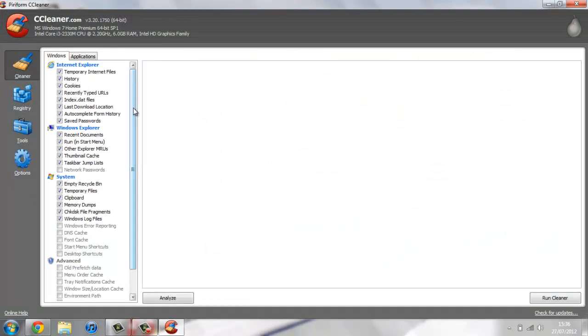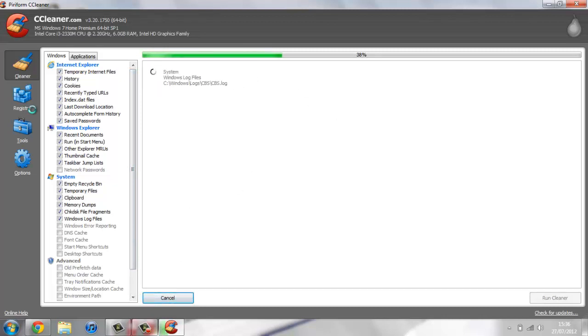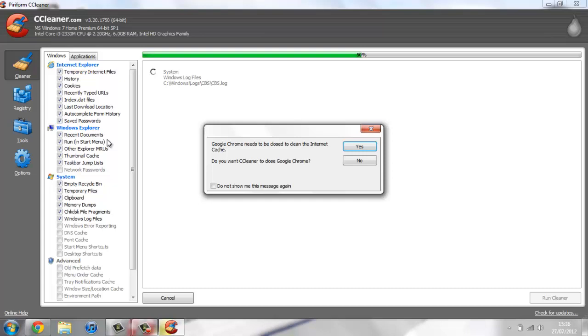One of the first things you're going to do is hit analyze. When you do this, it's going to scan your system for any unnecessary files such as temporary internet files, whether that's history, cookies, or temporary files within your system.